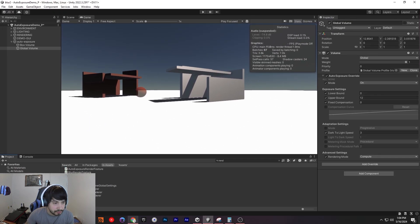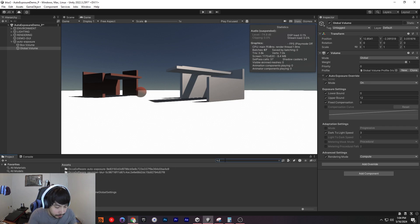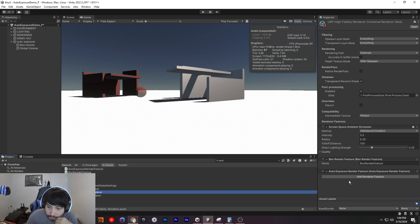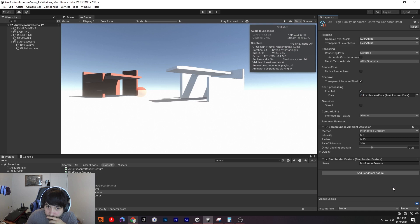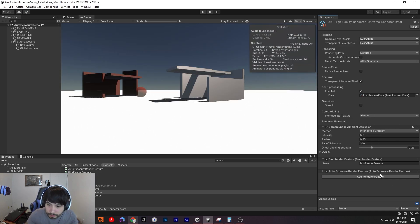And you'll just have one more thing to set up. You'll have to go into your render data. You can see mine's here, but let's see if I delete it — see, it's messed up. So I've got to add my auto exposure render, and now it works in my scene.